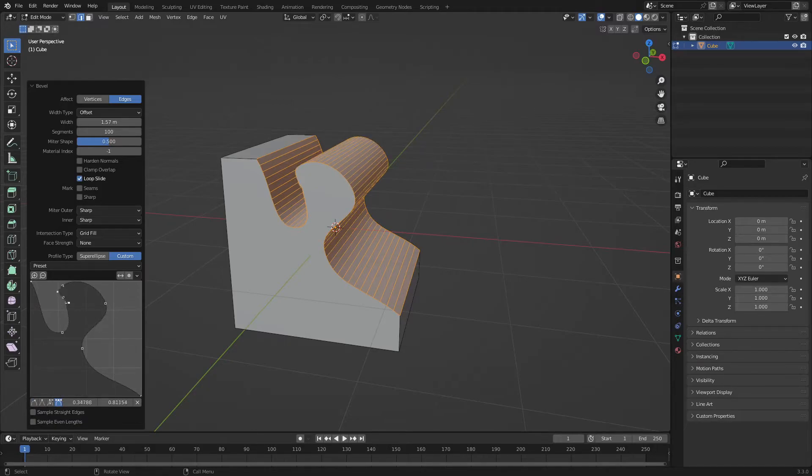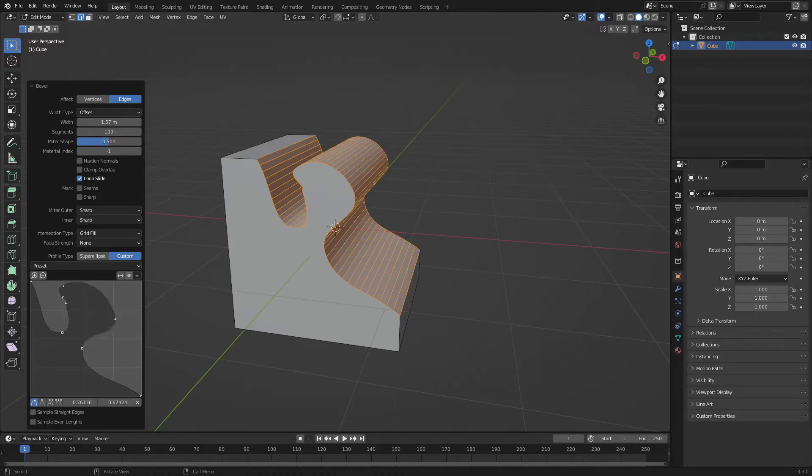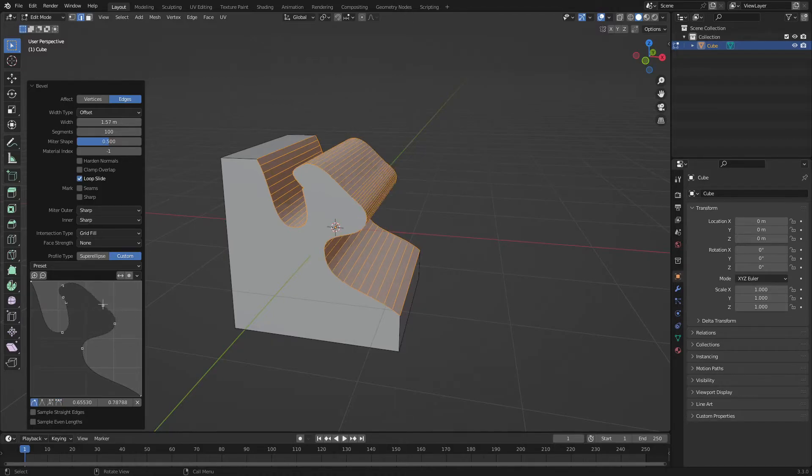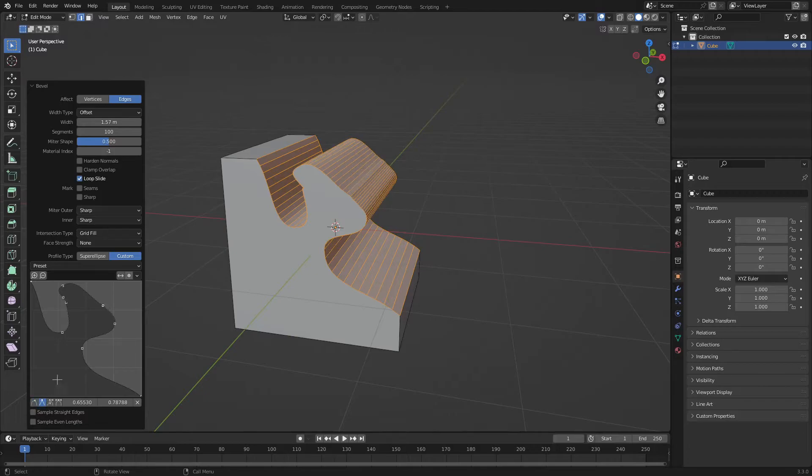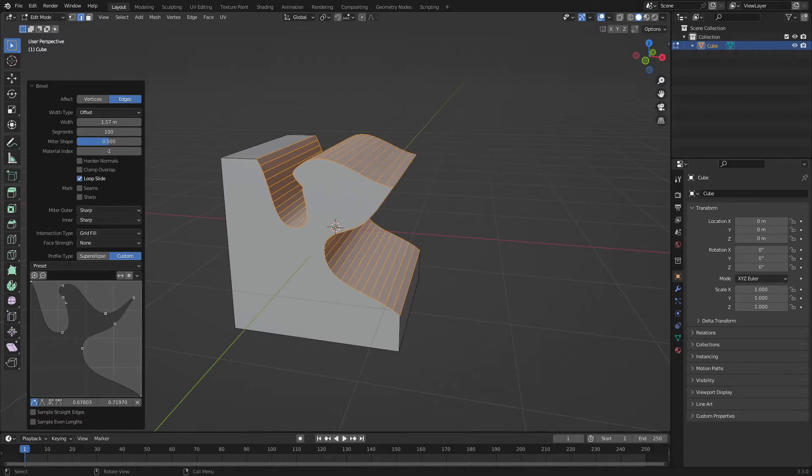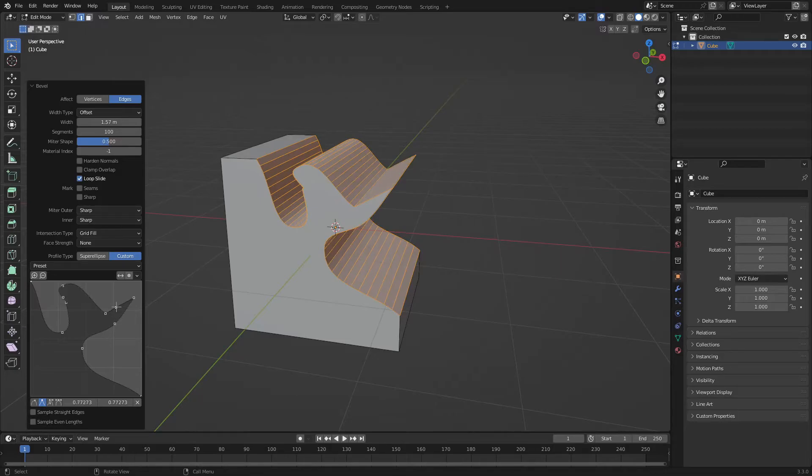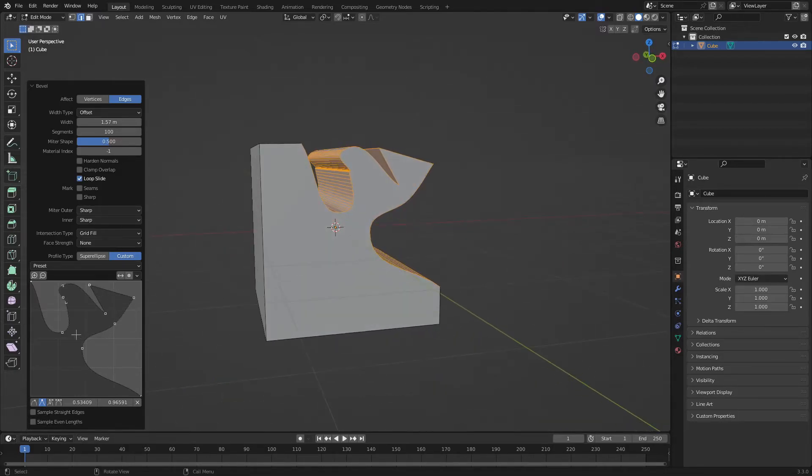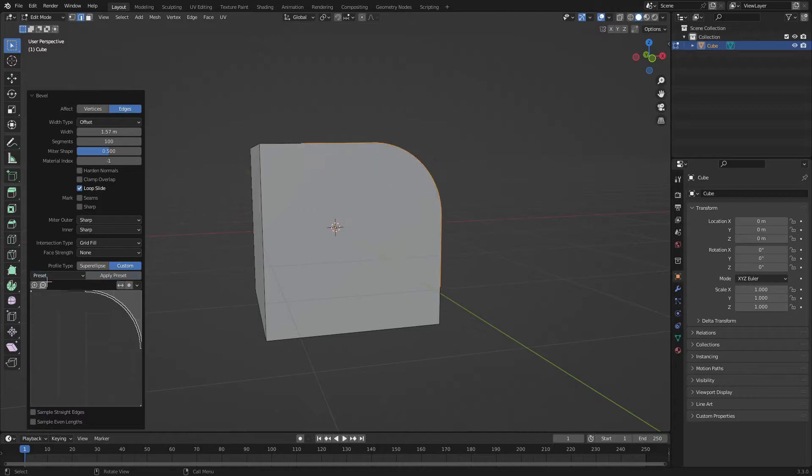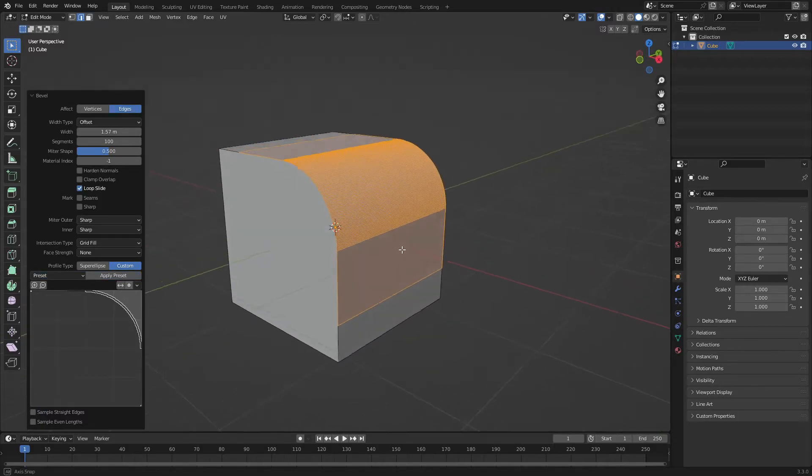And you can also change it to be like Bezier. And you can make very cool shapes, or I can just use the presets like this.